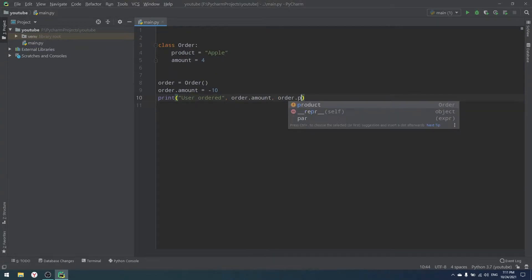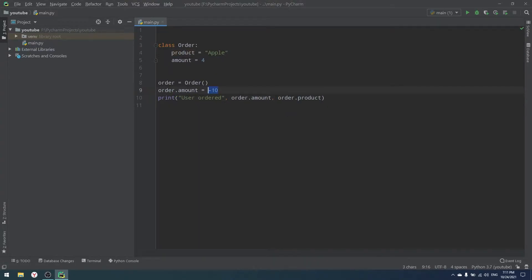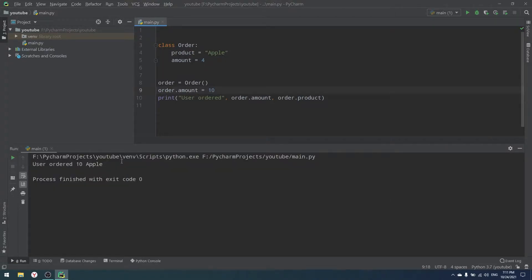But there is a problem: we cannot order negative values. Everything is fine when we put a positive value like four or five. But what if our user creates an order and writes order.amount = -10? If we print 'user ordered' and the amount and product, we'll see something like 'user ordered -10 apples,' which is clearly wrong.